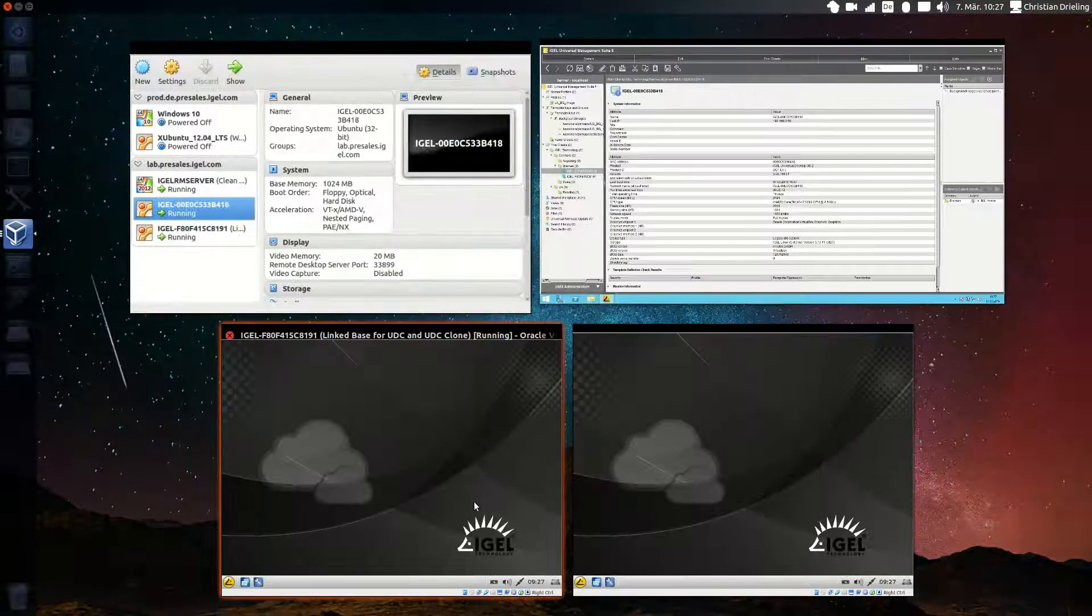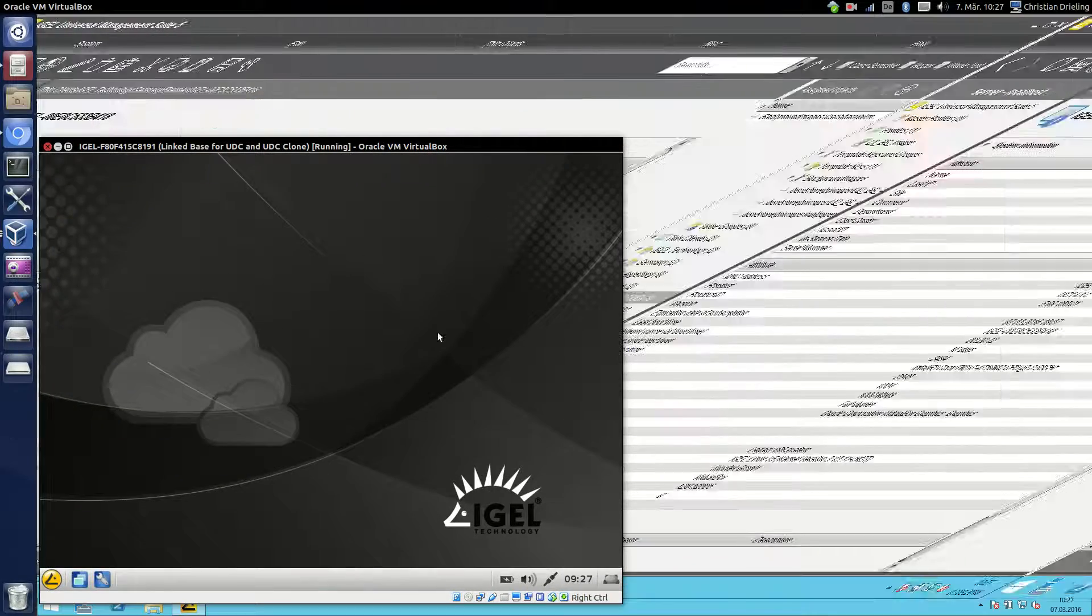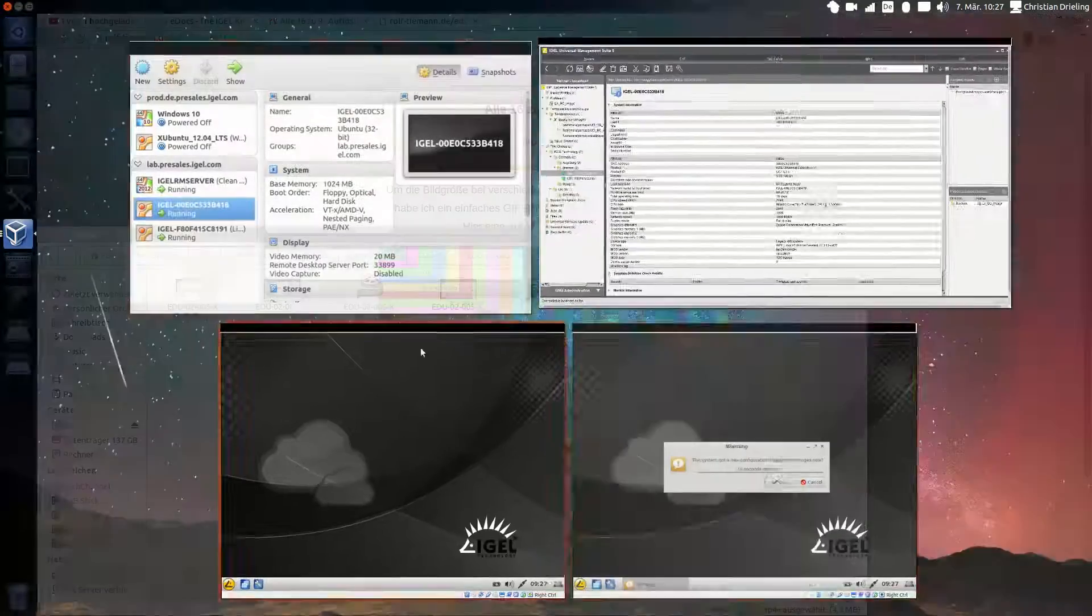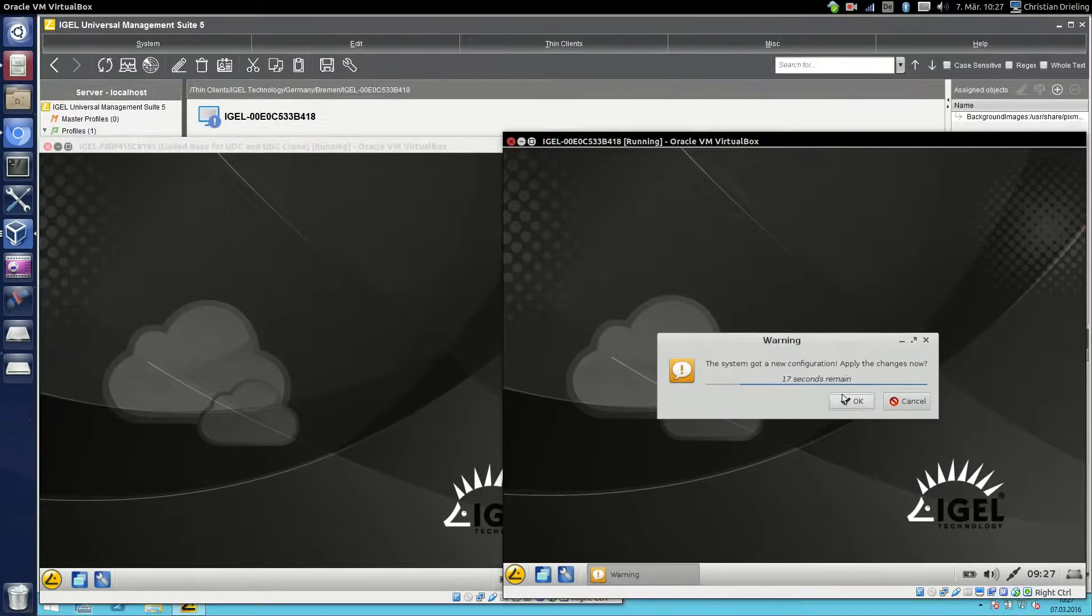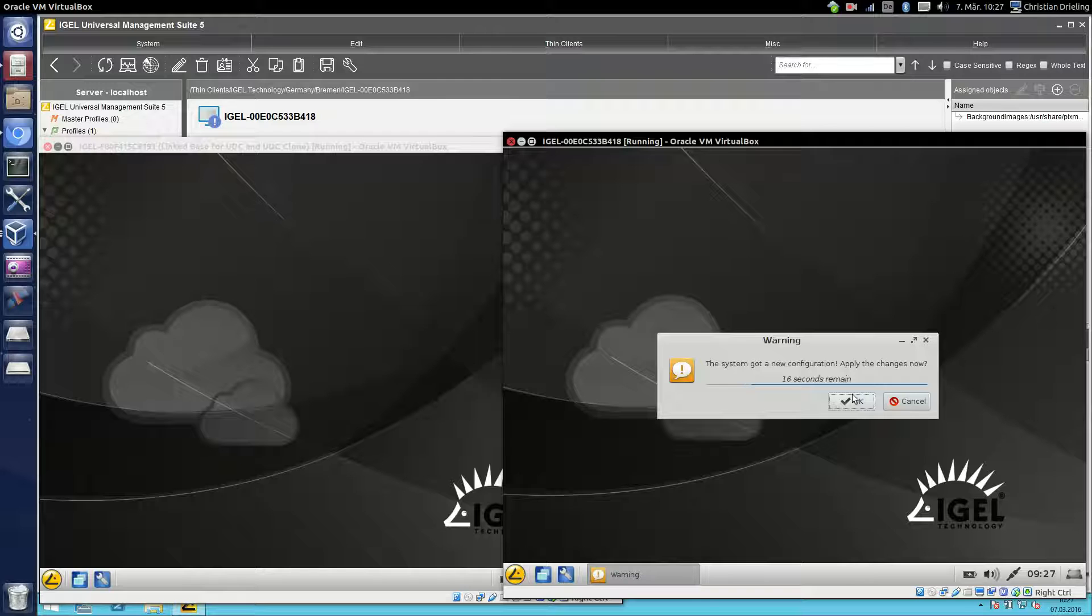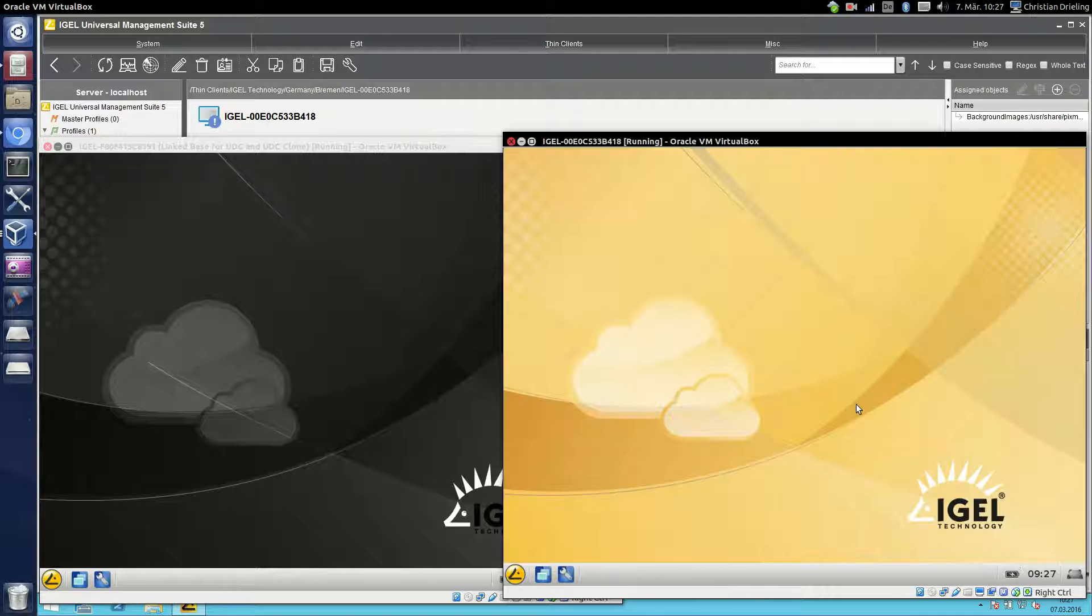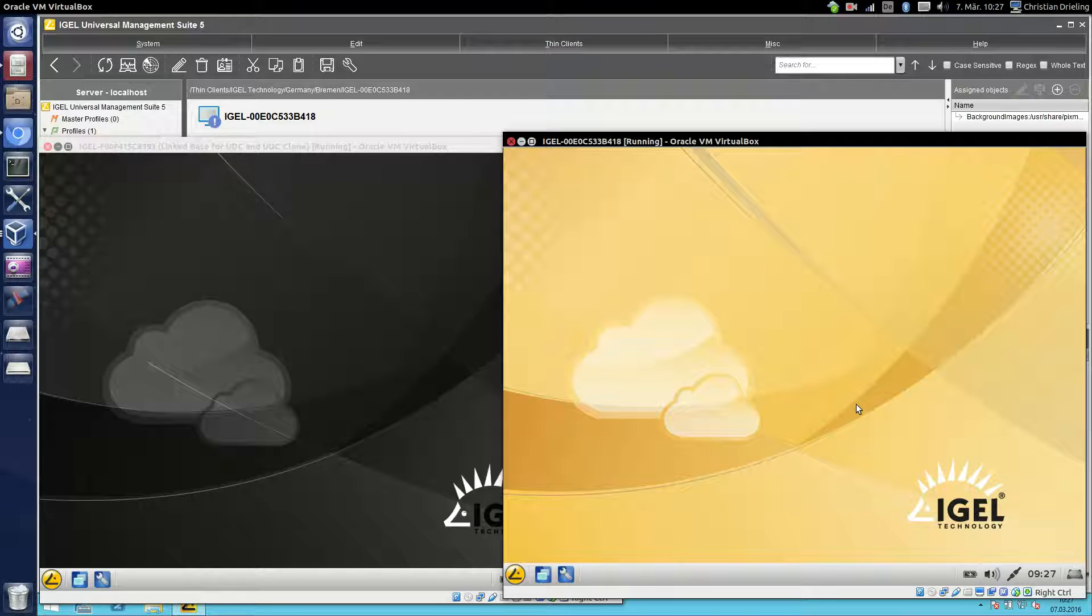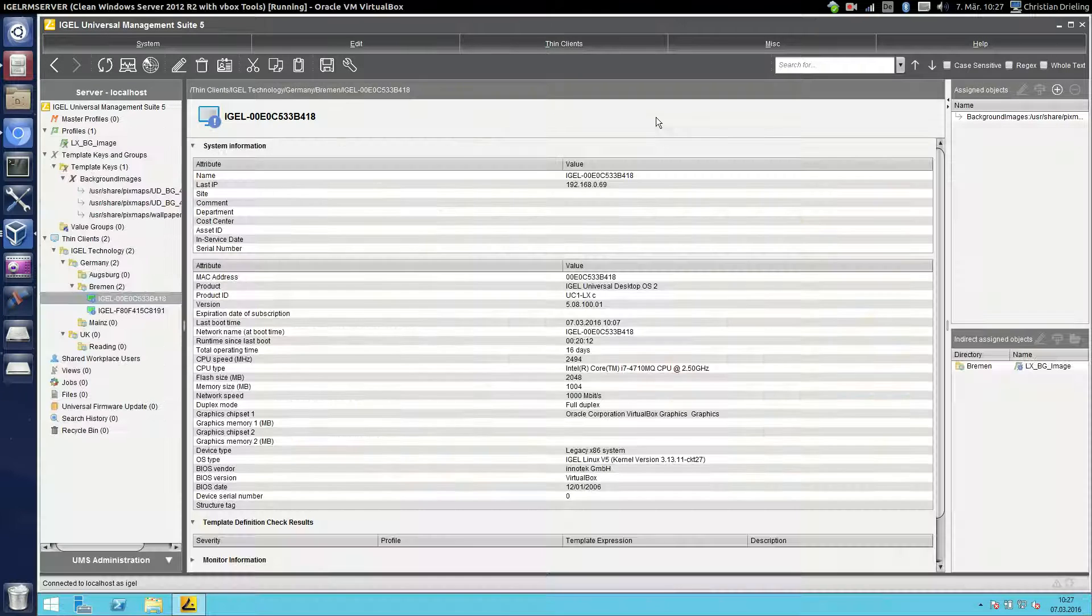So let's take a look at the client. And you see he got a new configuration. We say ok, use this and then you see there's a changed background image for this here.